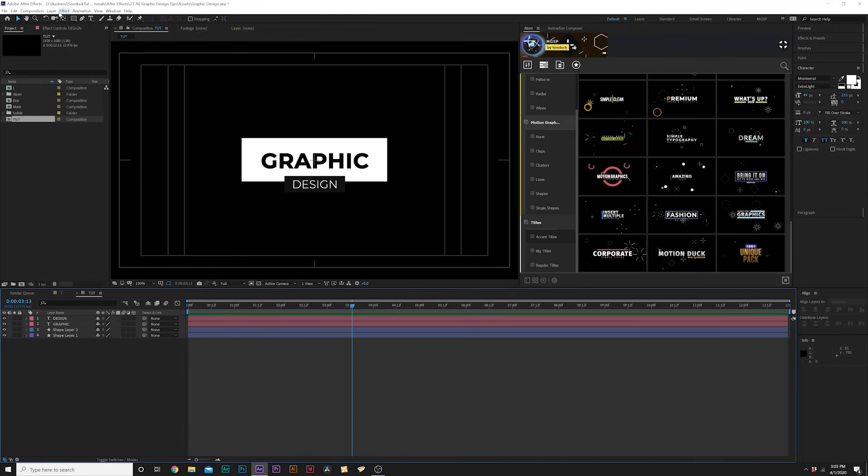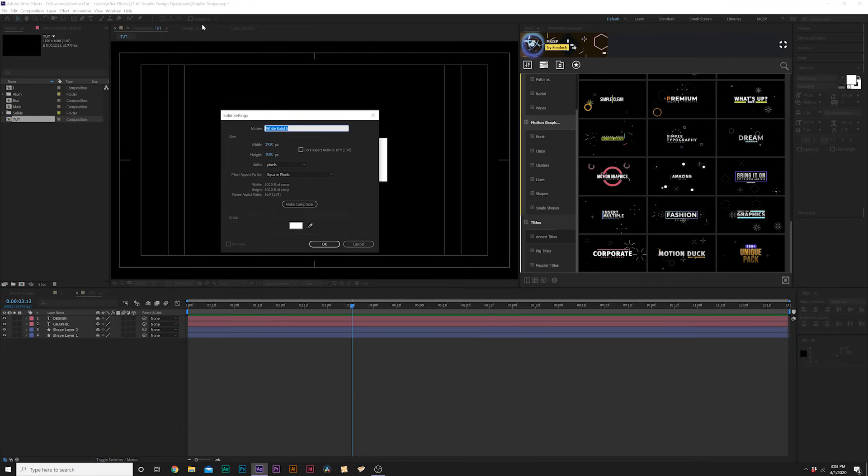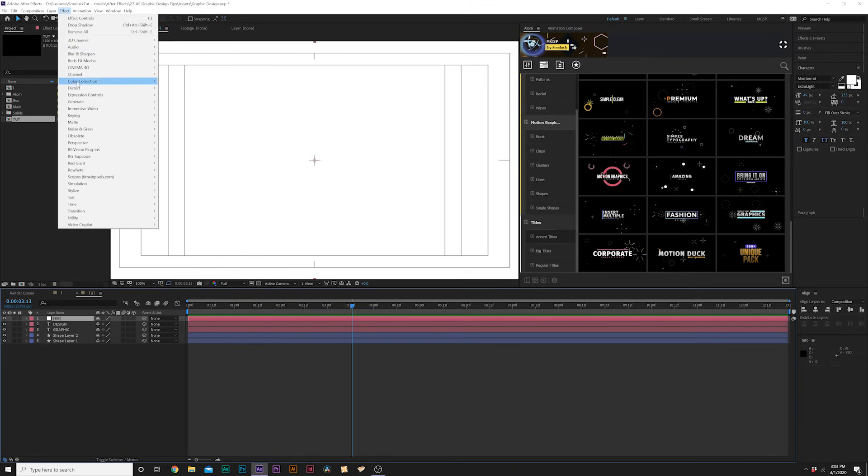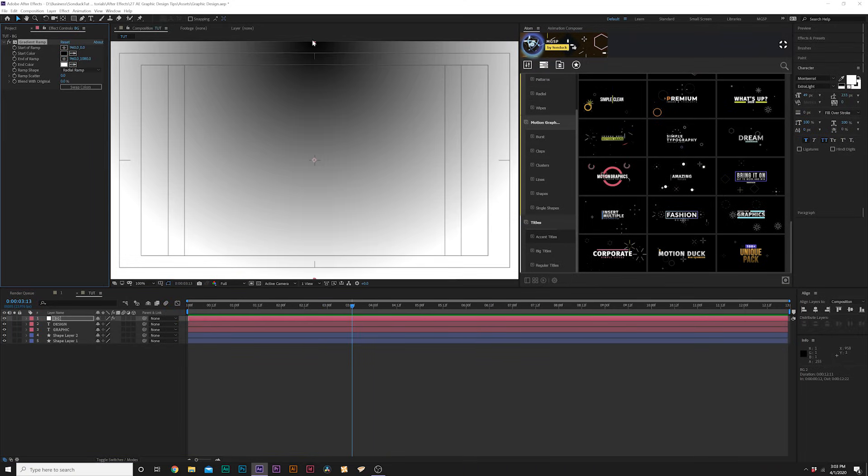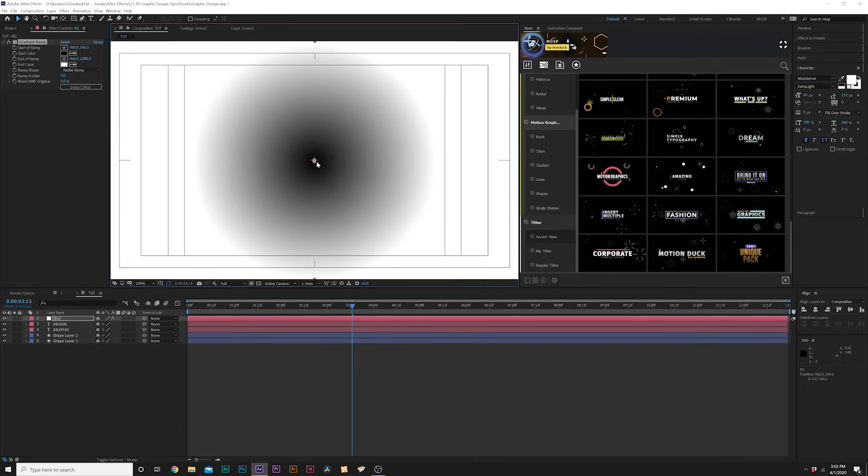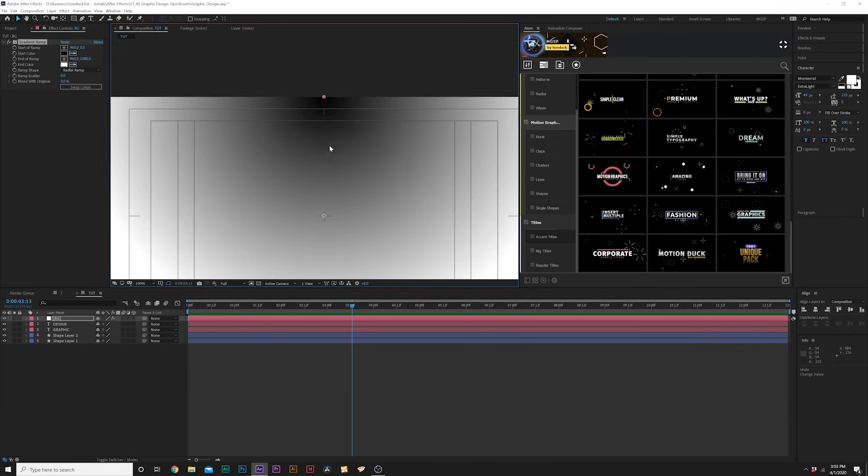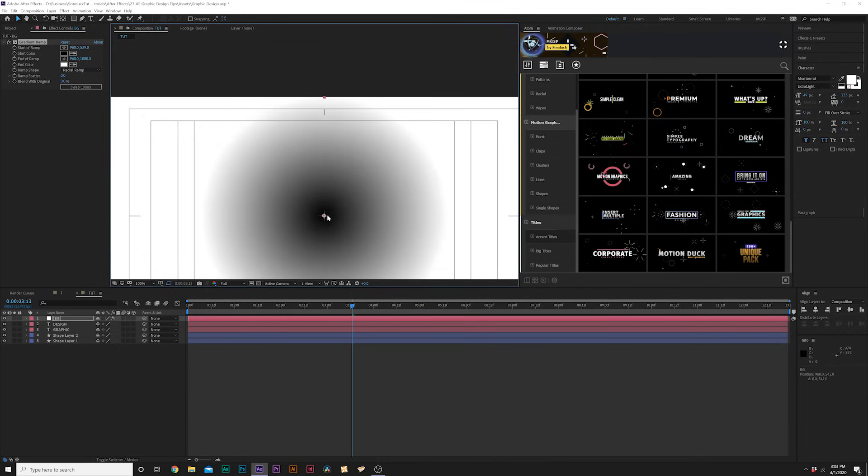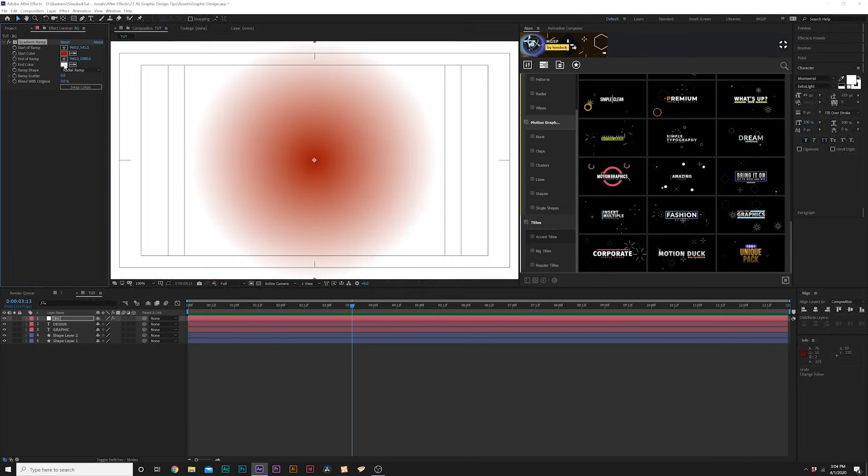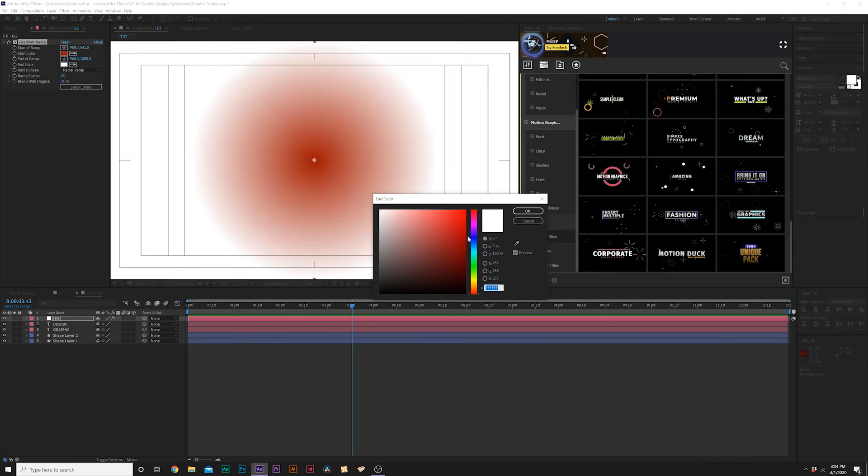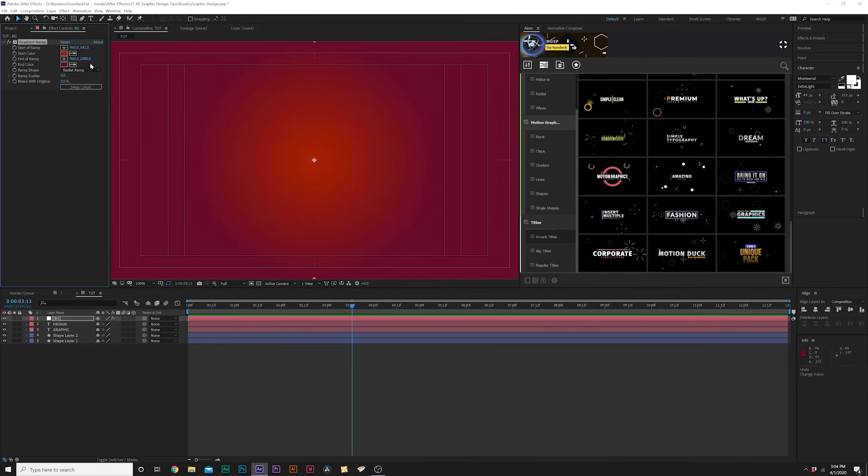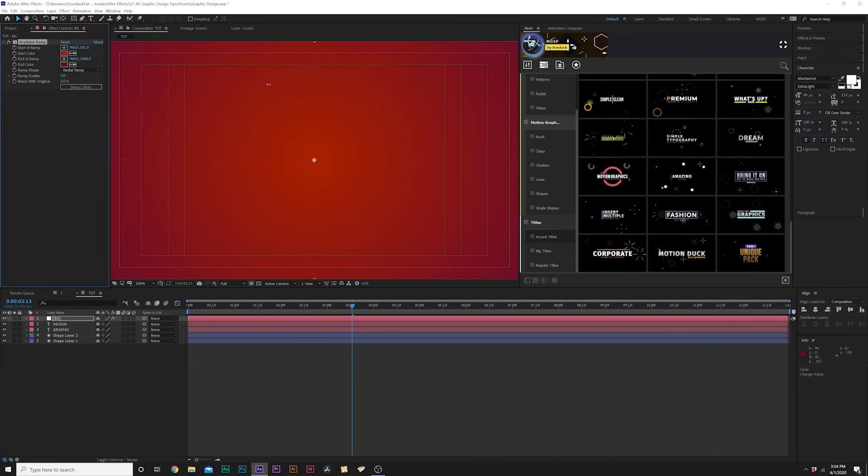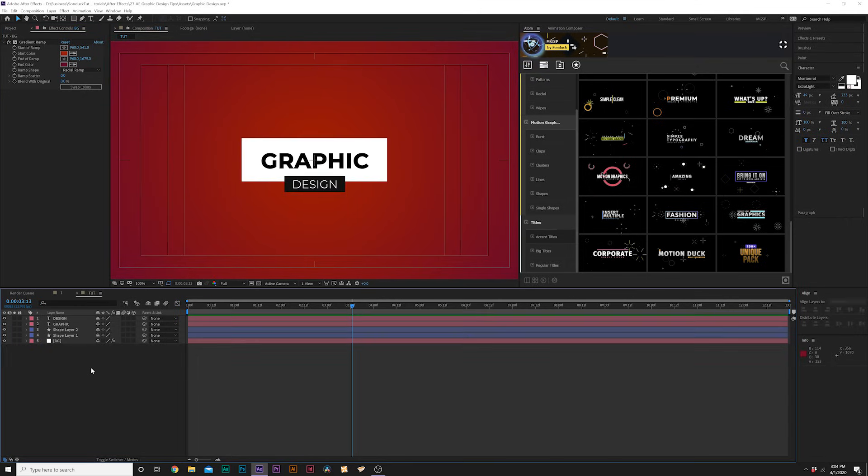So what we can do to create clean backgrounds, we'll do layer, new, solid. And I'll call it BG for background. We'll go to effect, generate, and we'll grab gradient ramp. And we'll set our ramp shape to radial ramp. And we'll bring the center of this to the middle of our composition. And we'll grab this top anchor point right here at the top. And we'll bring it to the center of our composition, just like that. And we'll change our color to, you know, any color that would work for your theme. I'll do something like a little bit brighter. And then I'm coming to my second color. And I want to grab like a similar red color, but much darker. And then I'm coming here to the Y value of end of ramp. And just bring this down. And it puts underneath everything we just created.